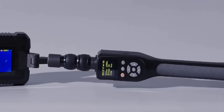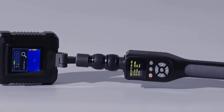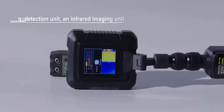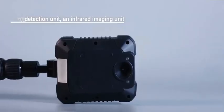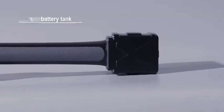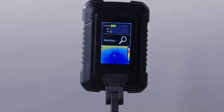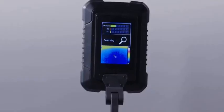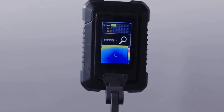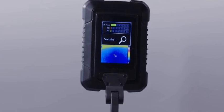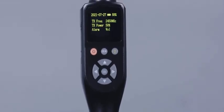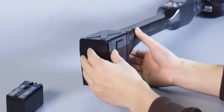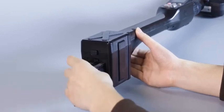The infrared imaging nonlinear junction detector comprises a detection unit, an infrared imaging unit, a control handle unit and a battery tank. The detection unit and infrared imaging unit are primarily used for nonlinear detection and infrared imaging. The control handle unit is mainly used for system parameter setting. The battery tank is used to supply power to the device.